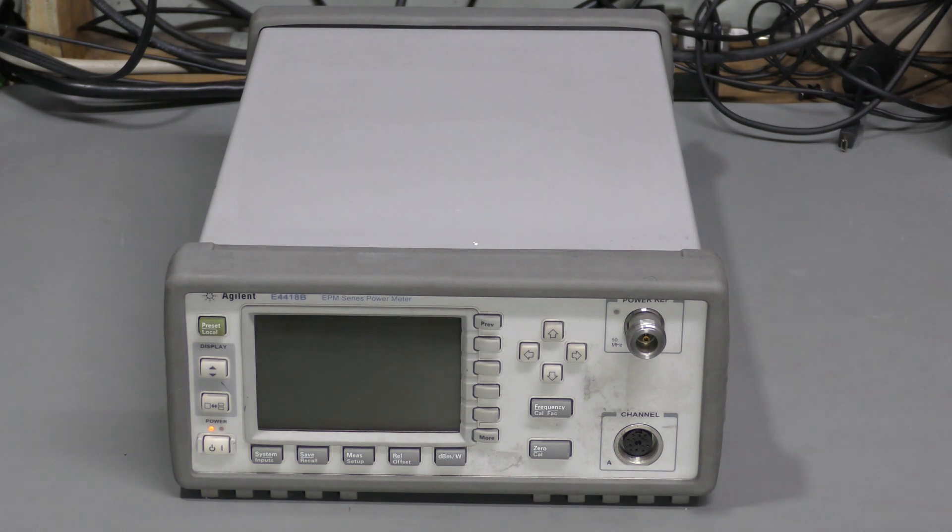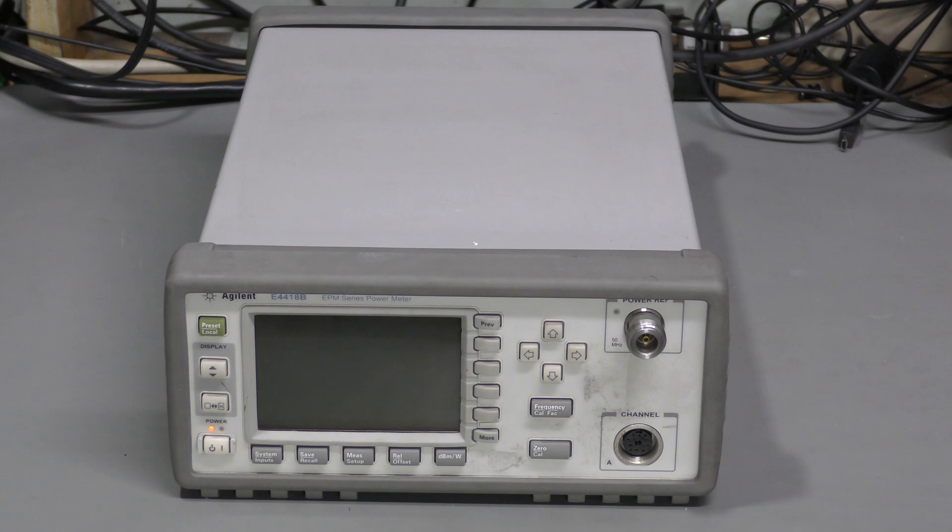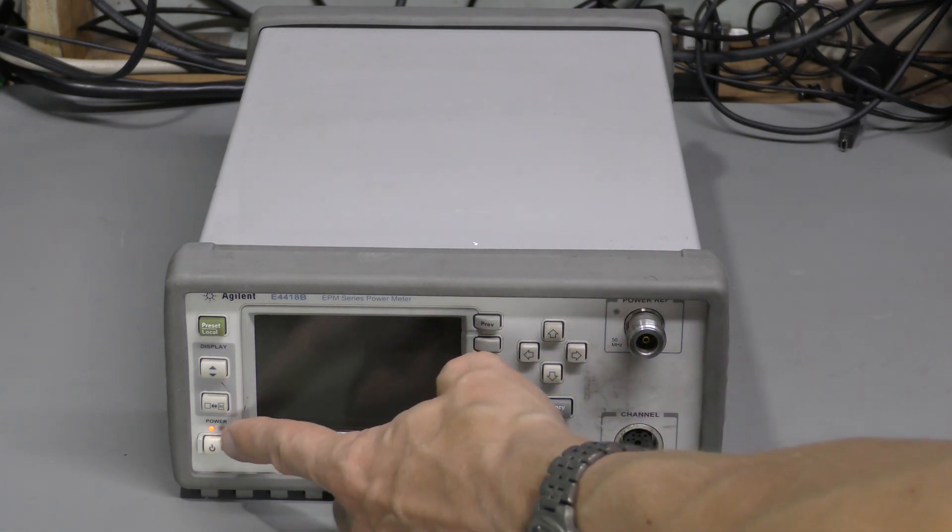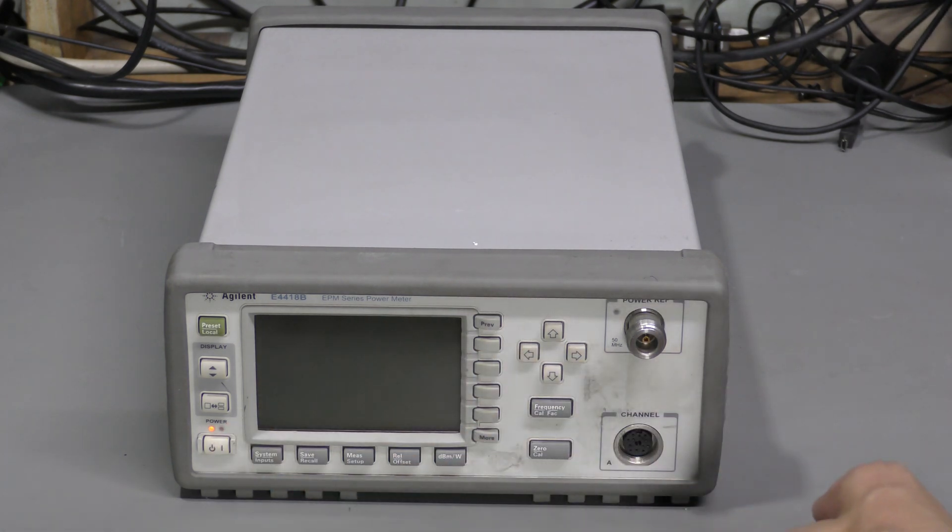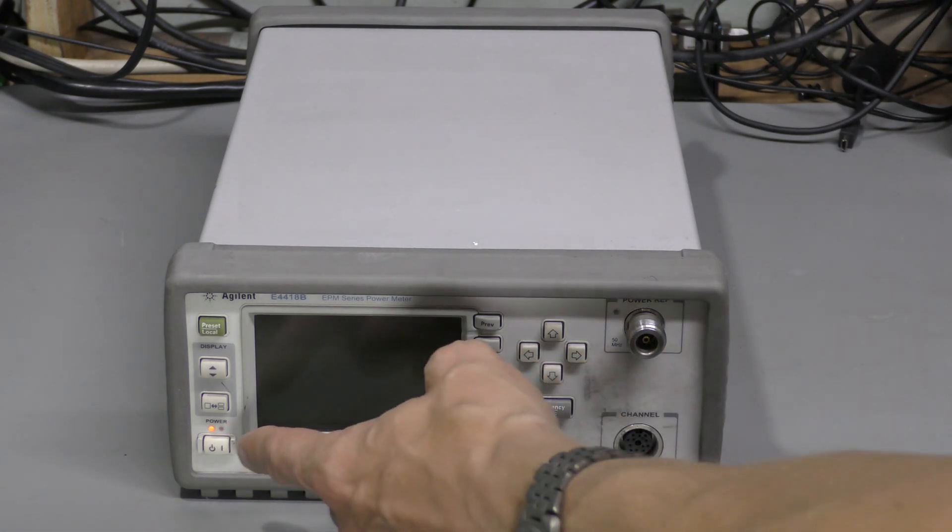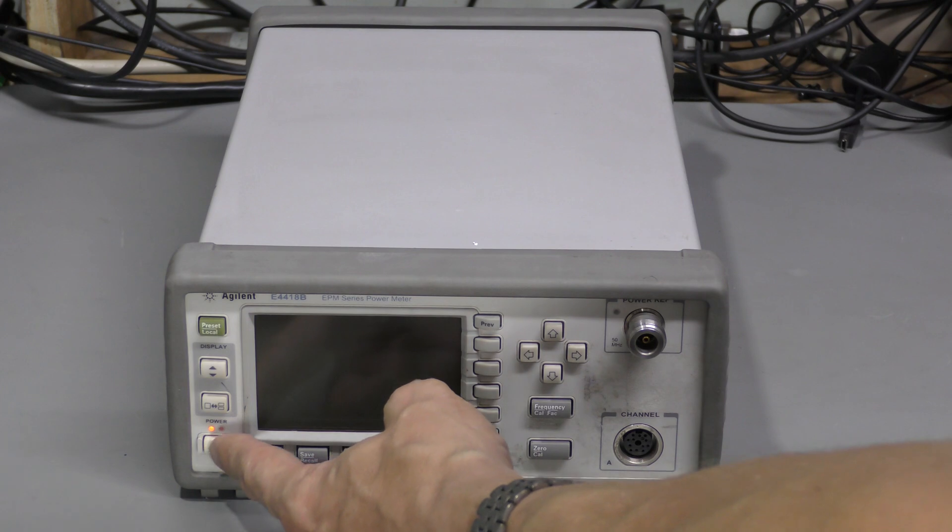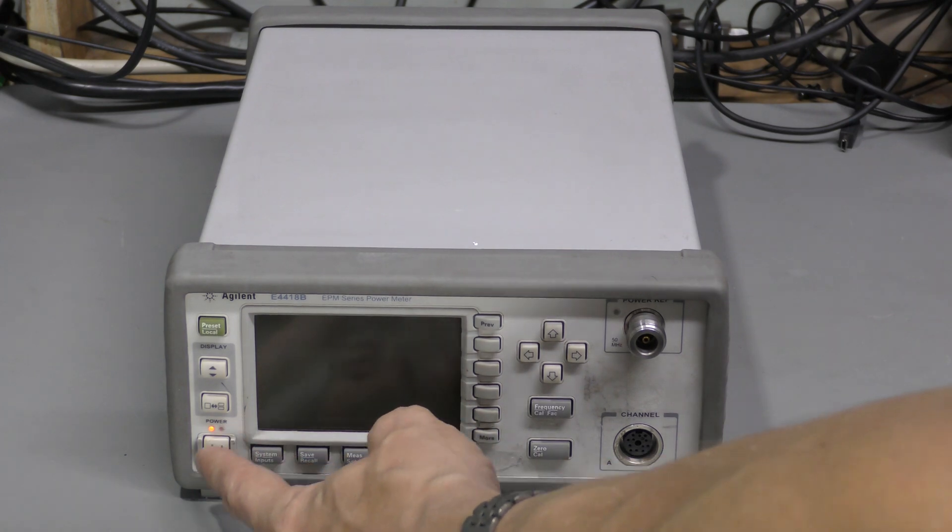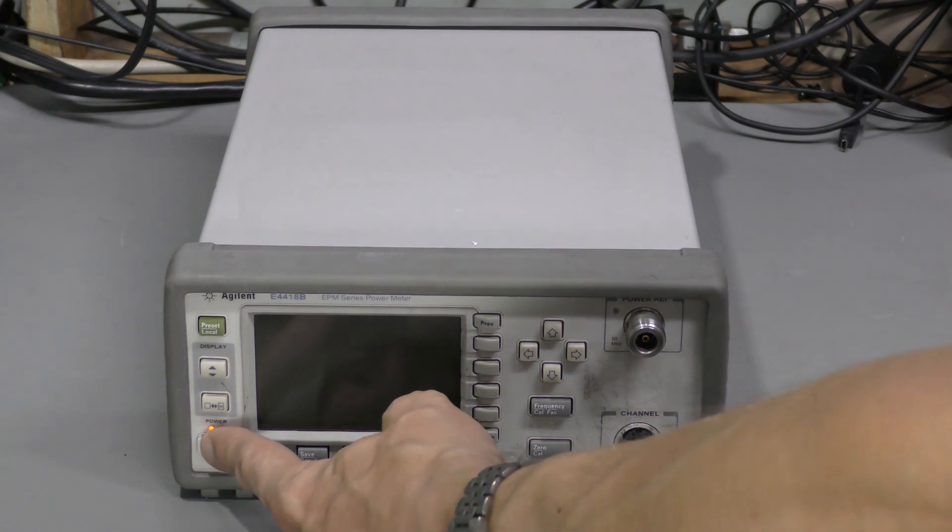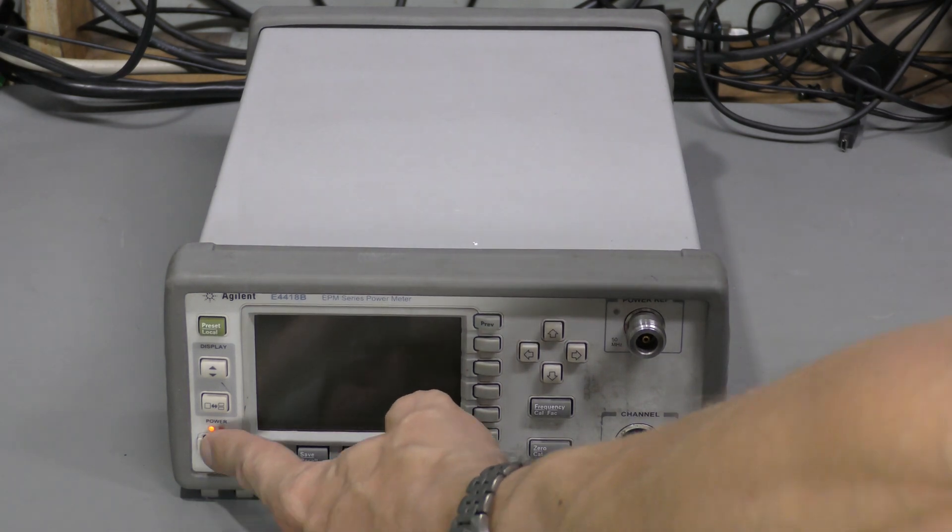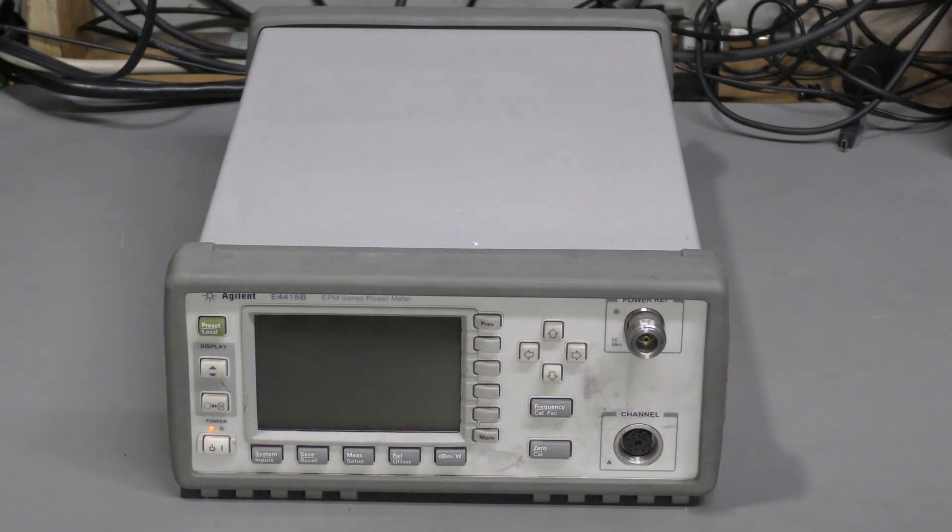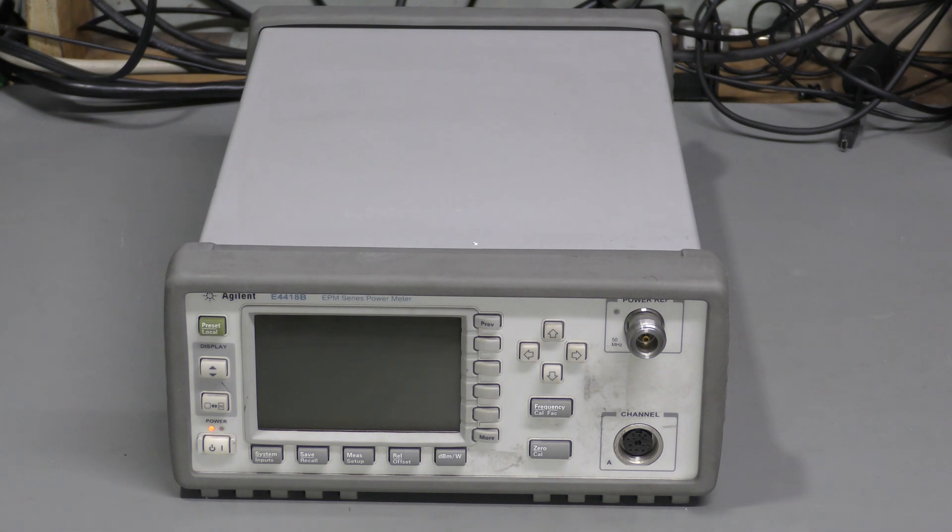I picked it up on eBay as non-working and indeed it does not power up. As you can see it is plugged in and it is in standby mode. And if I press this power button nothing happens. So let's take a look inside.